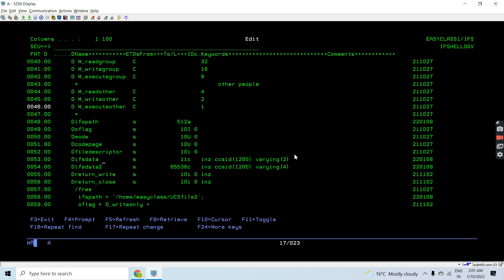Here you can see ifsdata and ifsdata2 are defined with the UCS2 field — that is 11c and 65536c respectively. I'll describe why I defined these two fields with such lengths later in this video. They use CCSID 1200 with varying2 or varying4.